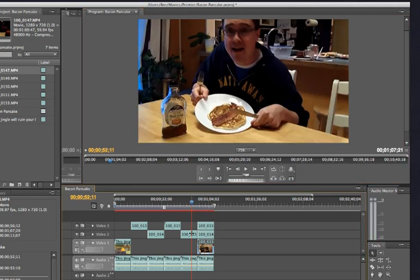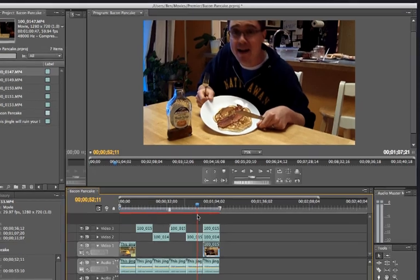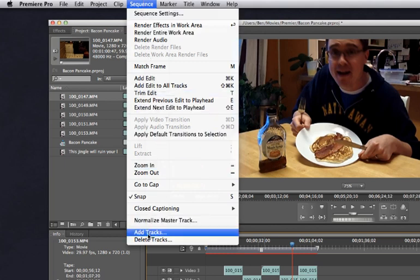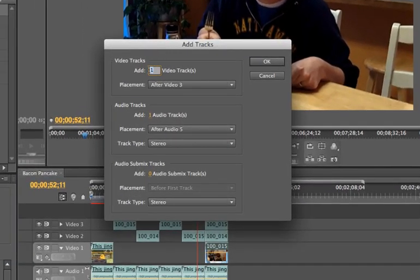Now I've got a problem. I need to copy the video clip of me singing, but unfortunately I'm out of tracks. No problem — I'm going to come up here to the sequence menu and go all the way down to the bottom and say add tracks. It's going to bring up a little dialogue box asking how many video tracks I want to add. If I know I'm going to have multiple videos — 9, 10, 12 videos up there all at once — I'd have to add the appropriate amount. I just need one, so that's fine.